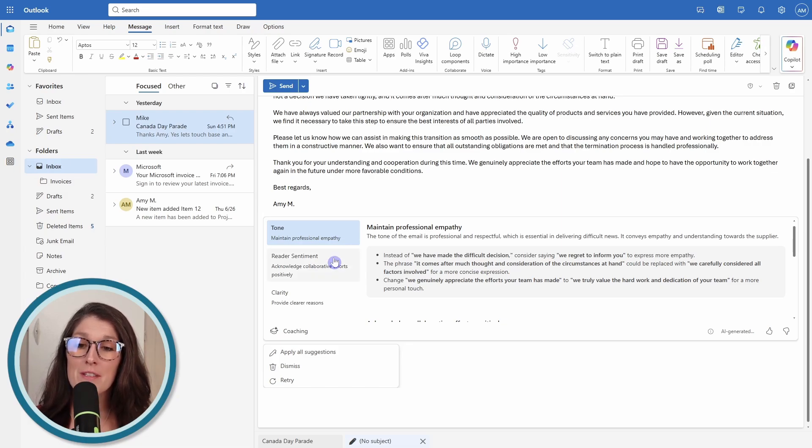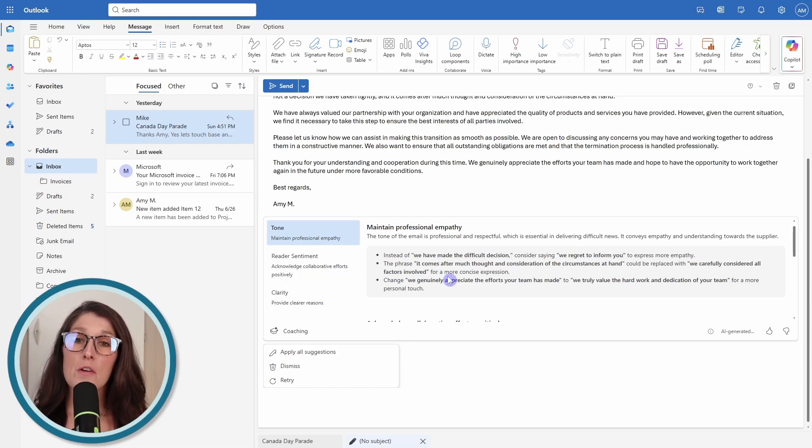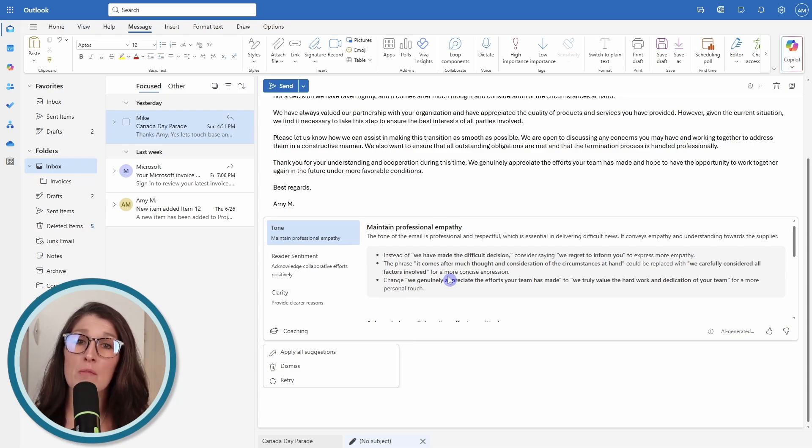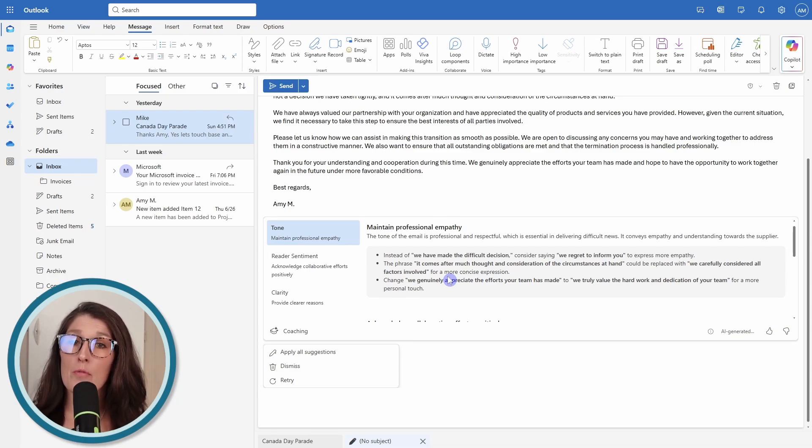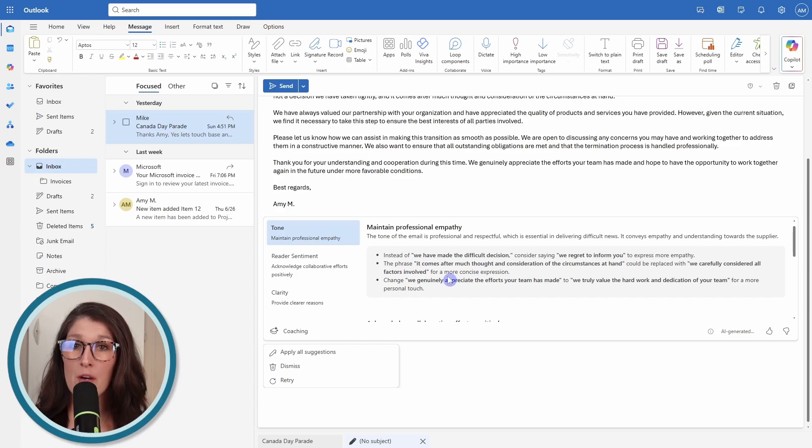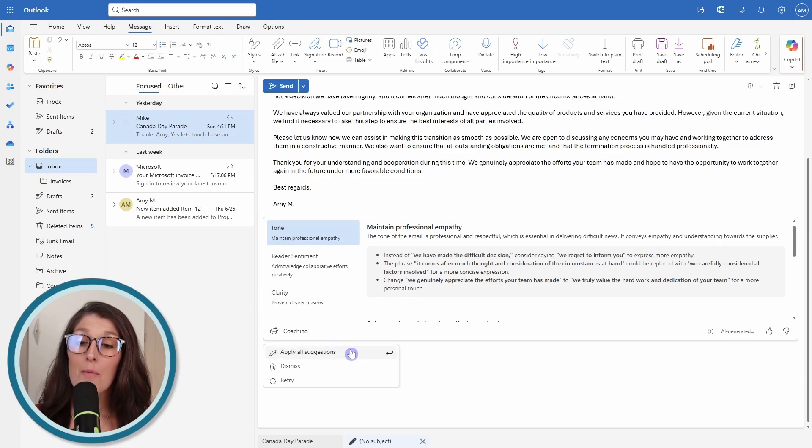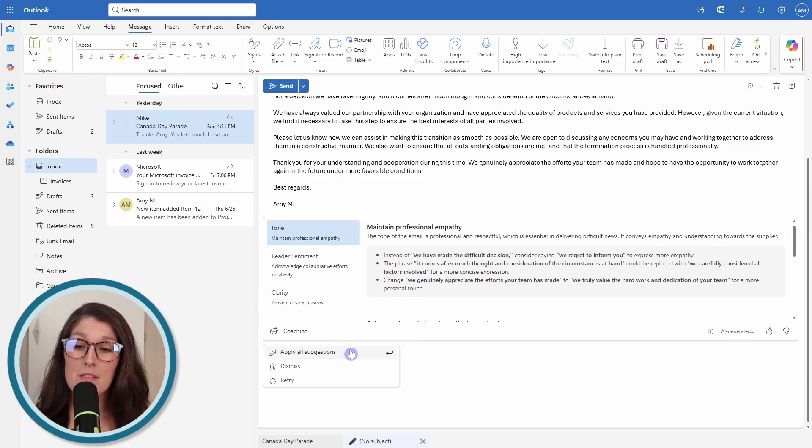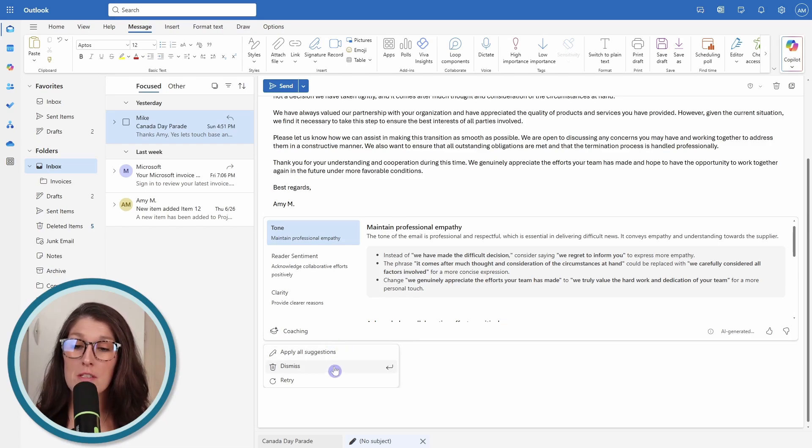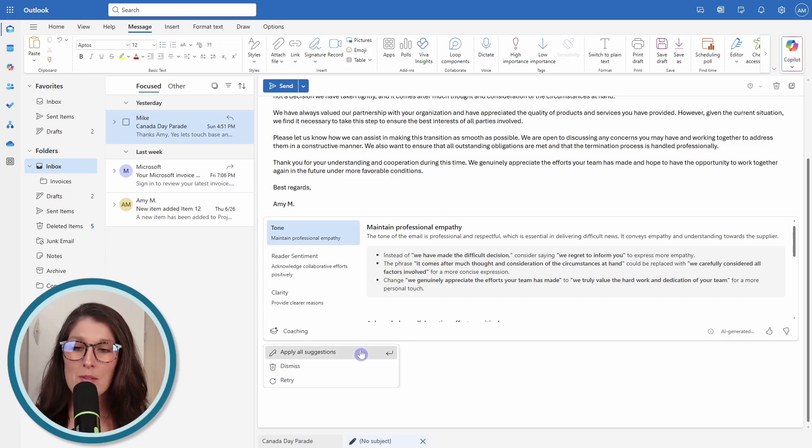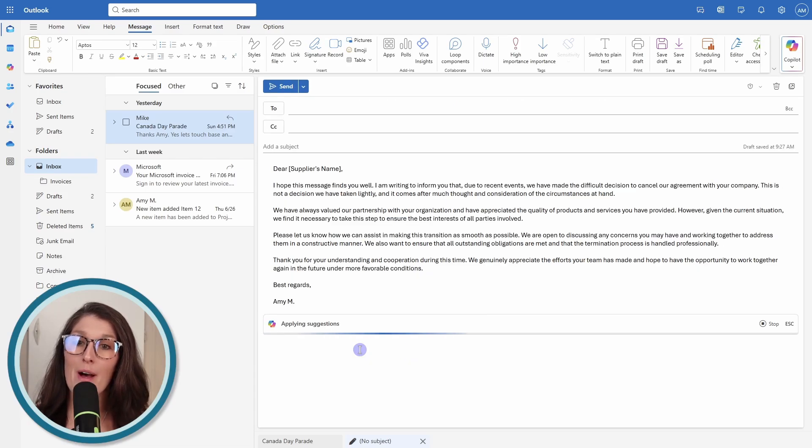We can see that it has given specific feedback on tone, reader sentiment, and clarity. This is a really good tool if you do have a difficult email and you want to be really mindful about how the reader is going to respond or react when they read your message. At the bottom here, we have a couple of options. We can apply all suggestions. We can just ignore this or we can retry. I'm going to apply all of our suggestions.